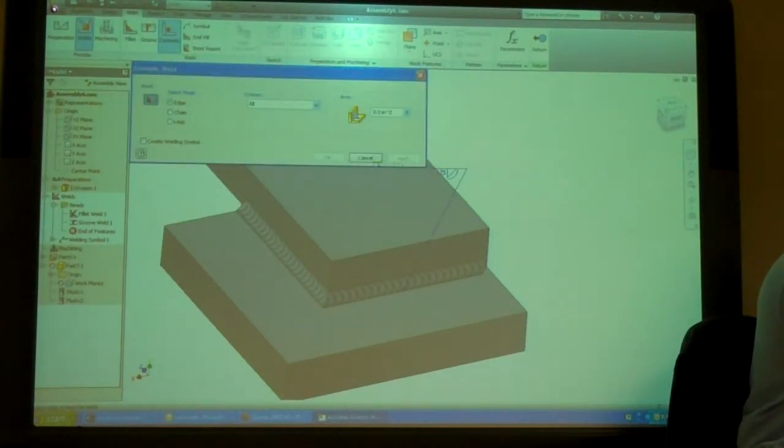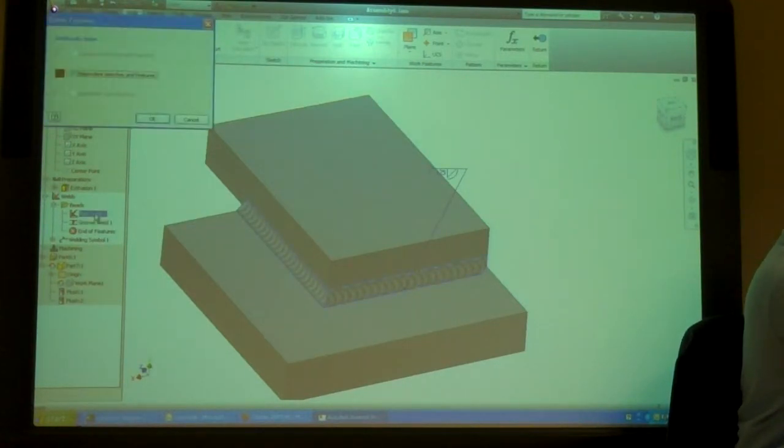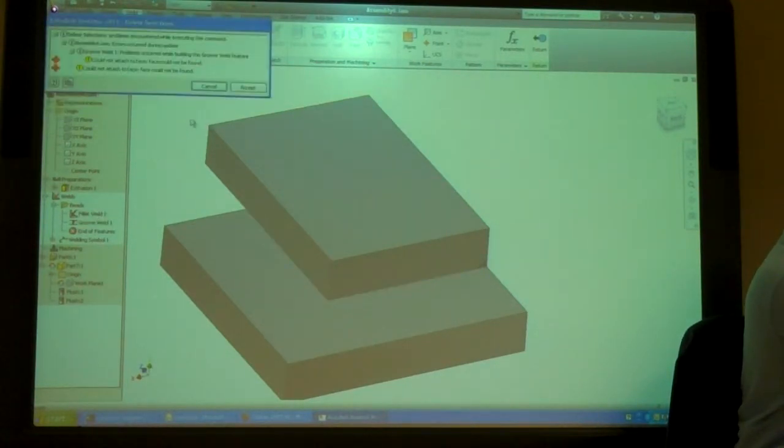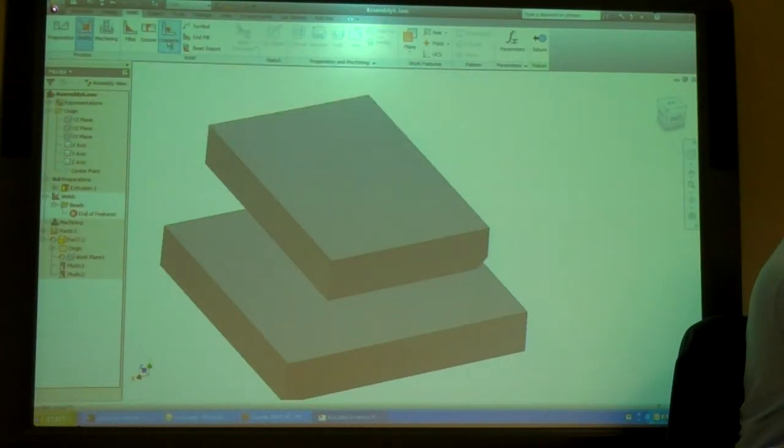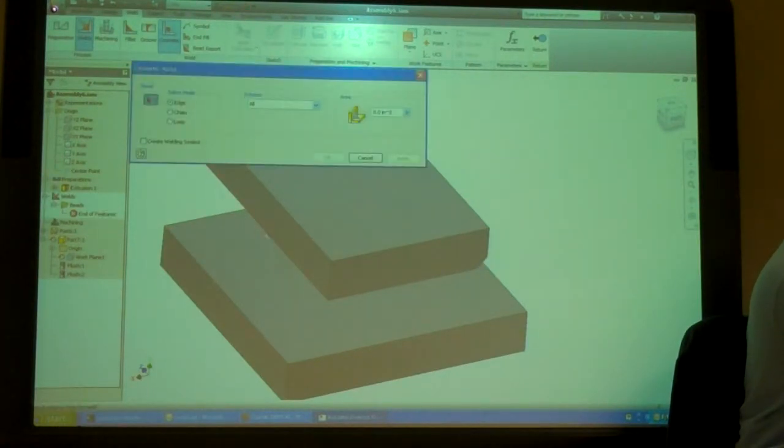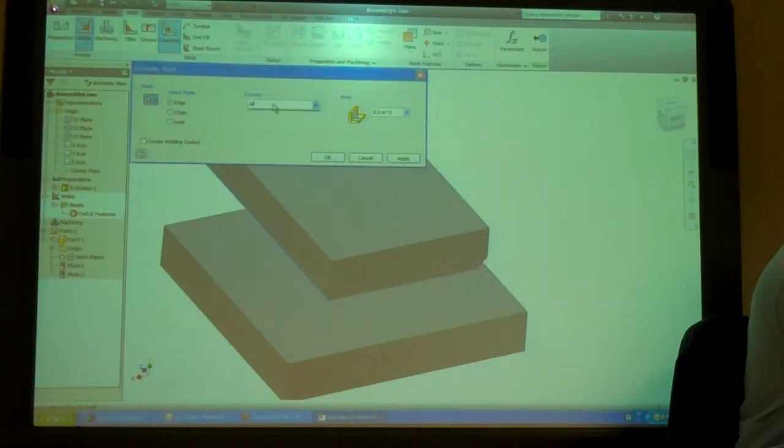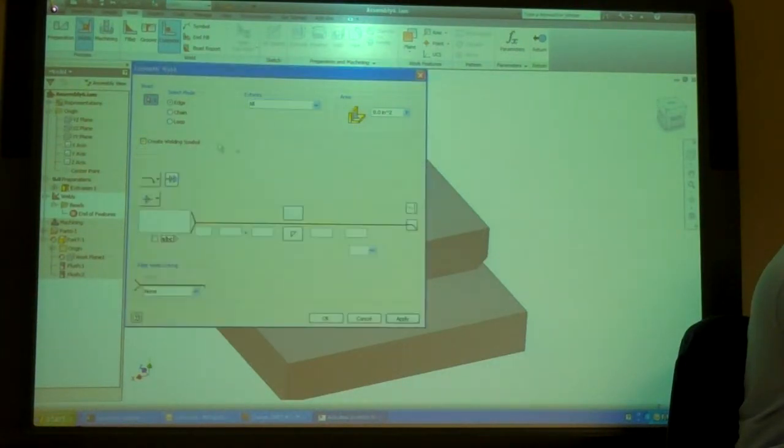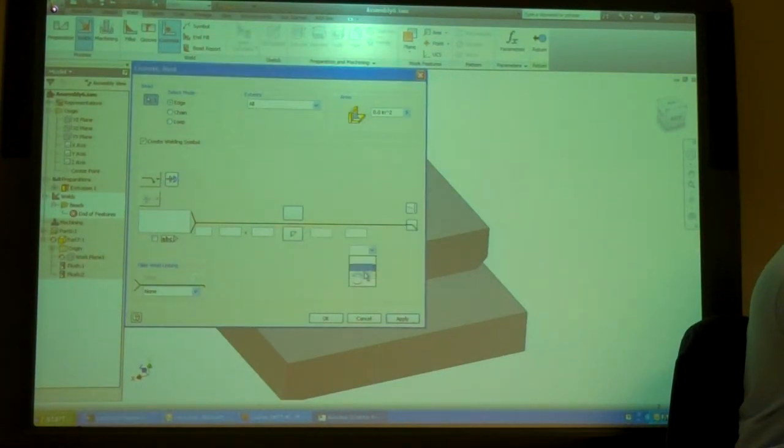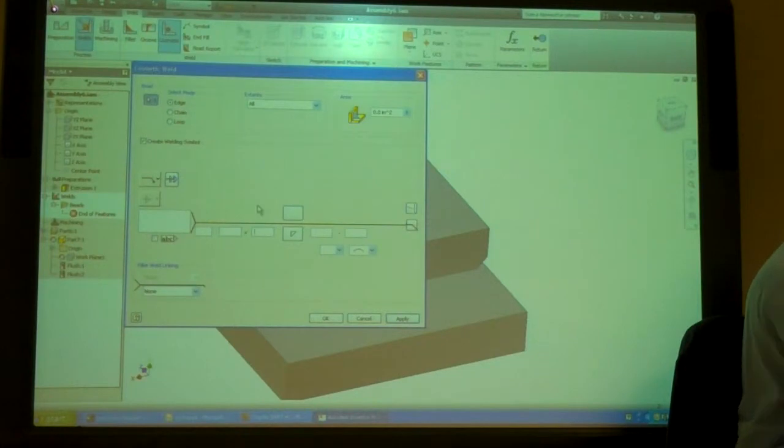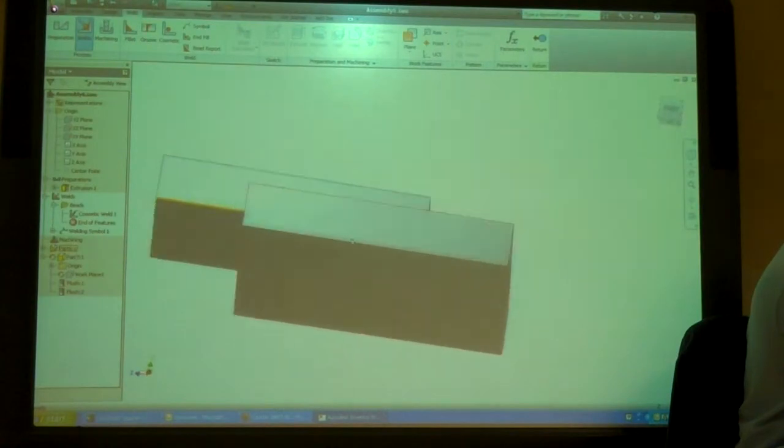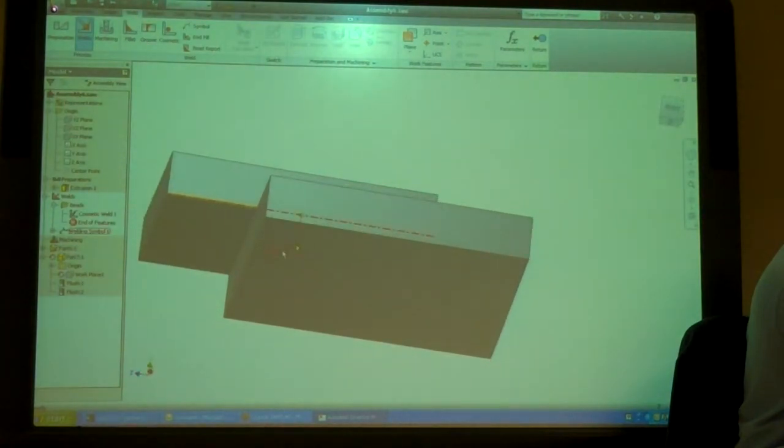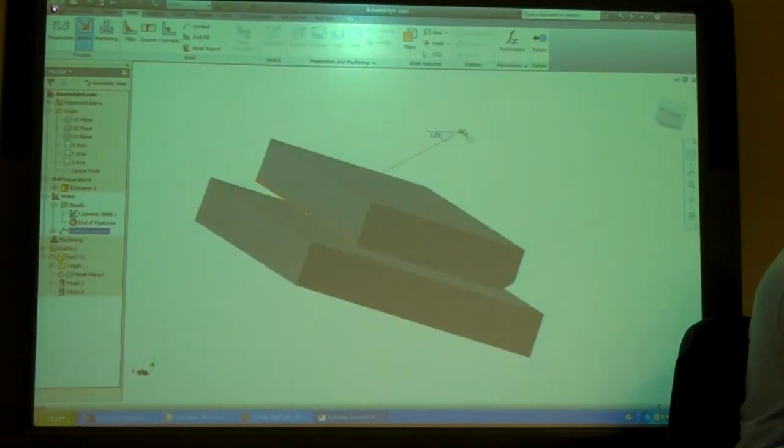For now, you go to cosmetic. Pick an edge. And then you put in a symbol for it. So, groove weld. So, it puts the symbol there. But you don't get any. You don't get any representation of it.